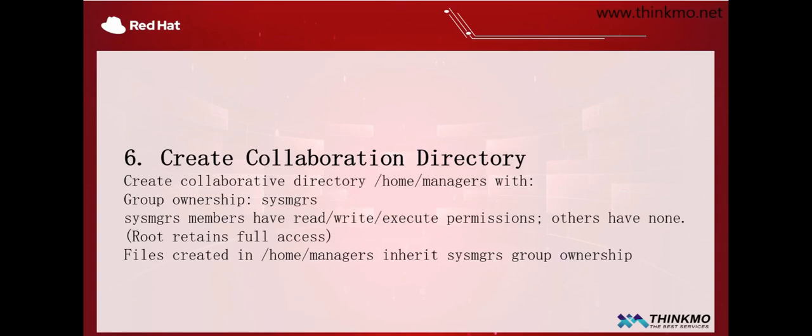Hello everyone! Today we will continue to look at the Red Hat System Administrative Certification Question Bank. Next, let's look at question 6.